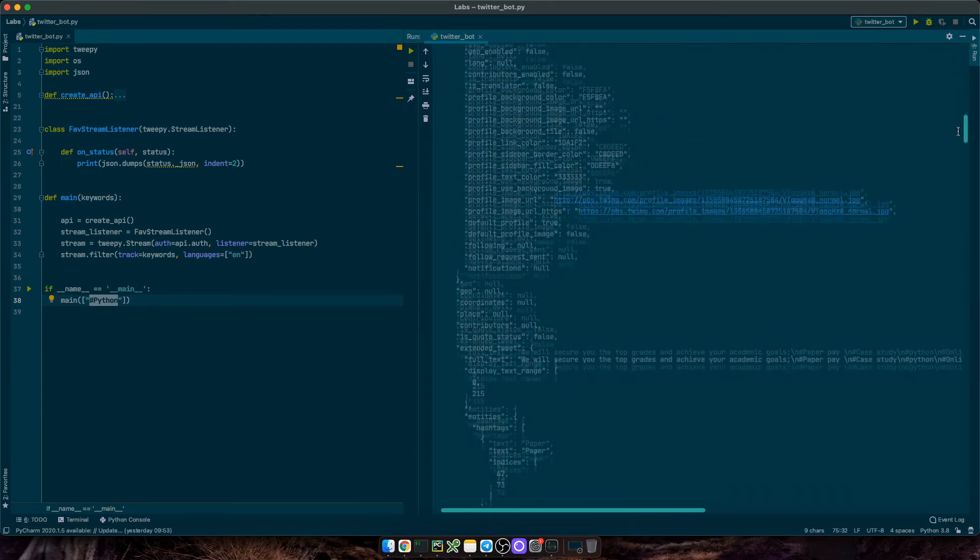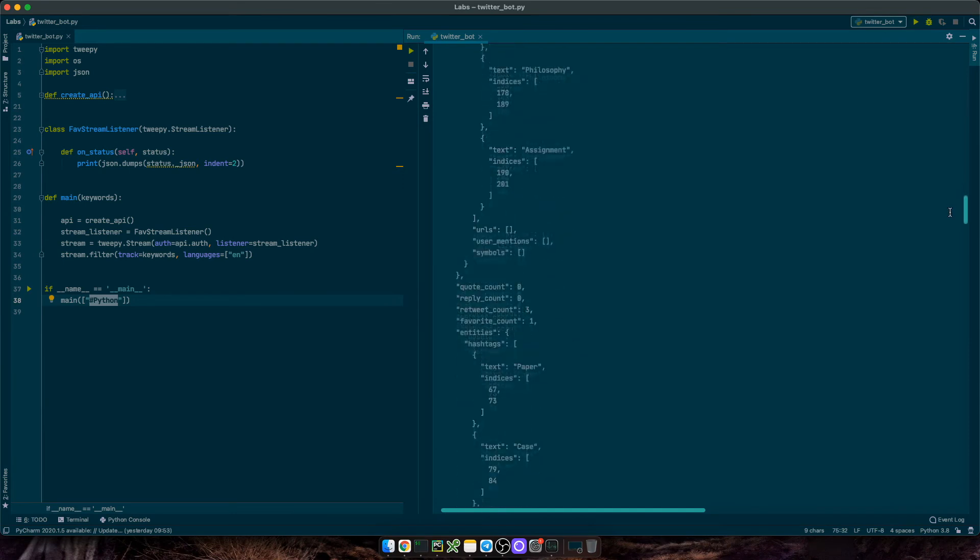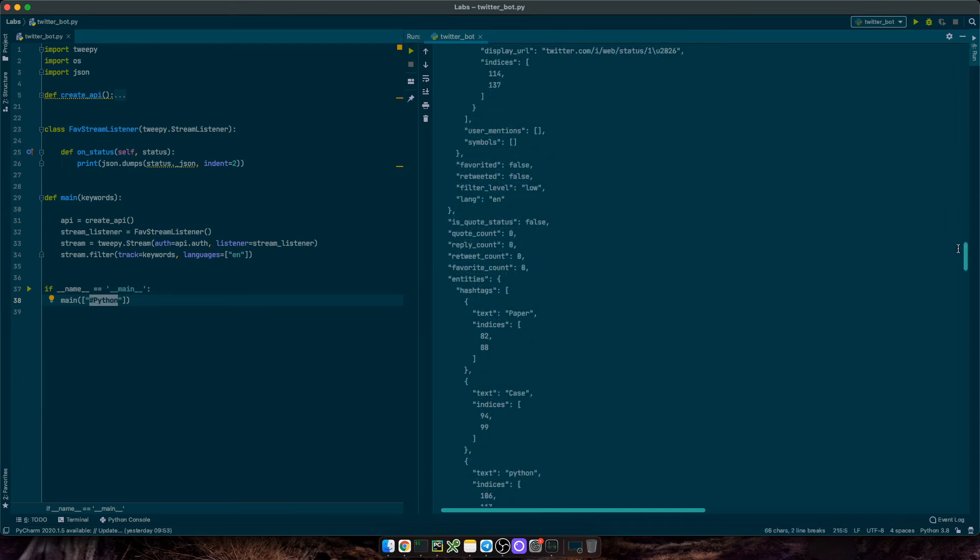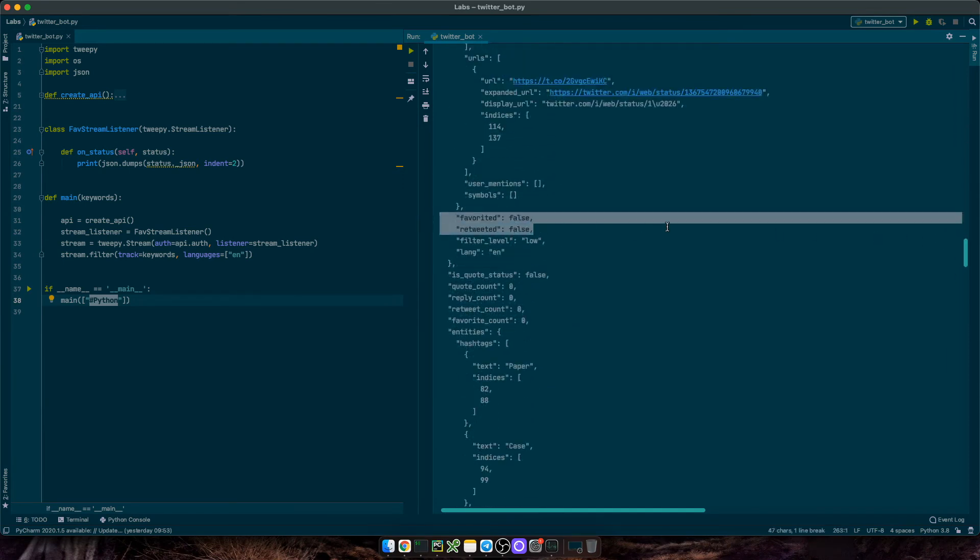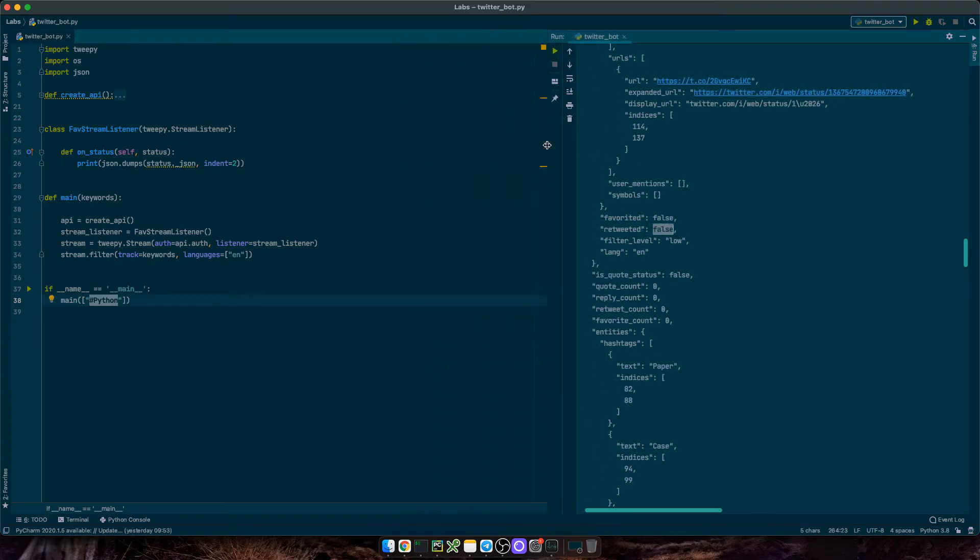And down below, there are some useful attributes as well. Favorited indicates whether the status has been liked by our account. And retweeted, whether it's been retweeted, of course. These are bots set to false at the moment. Great, so we can use this information and do something interesting with our bot.